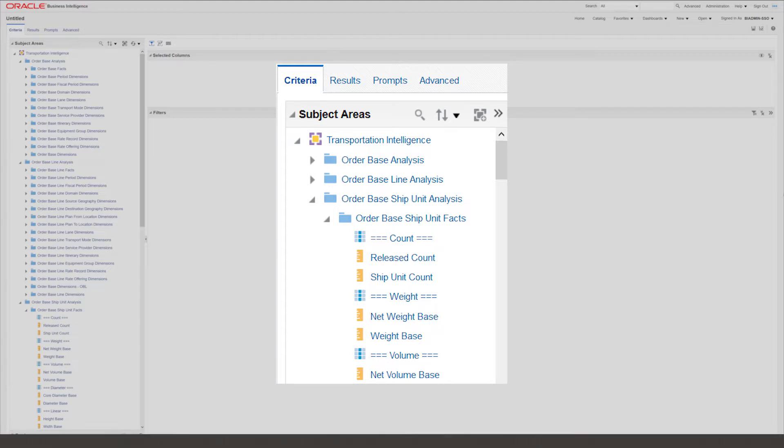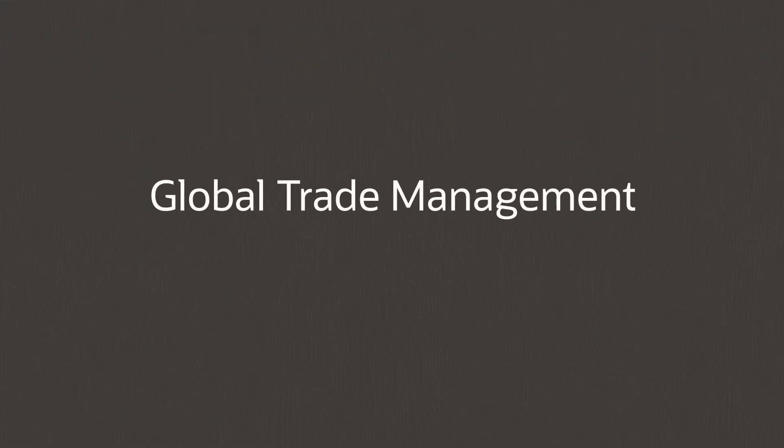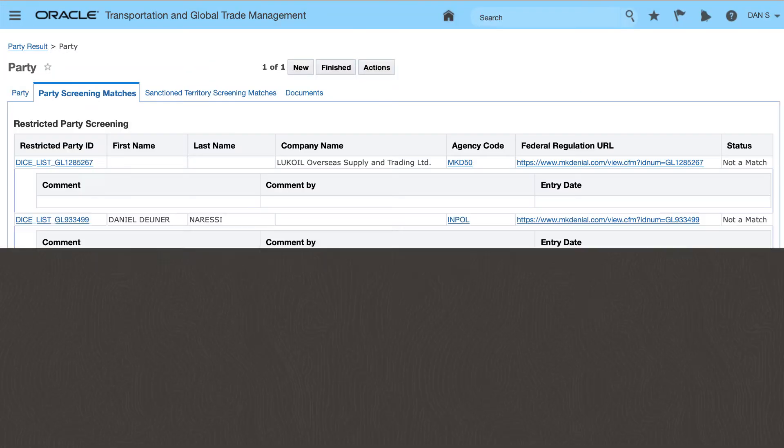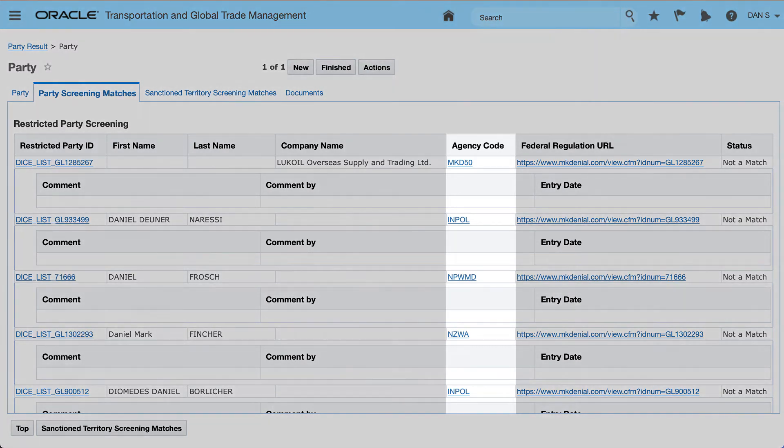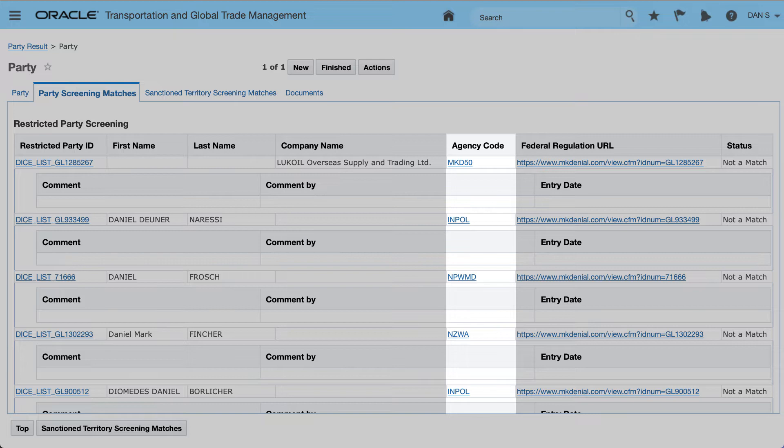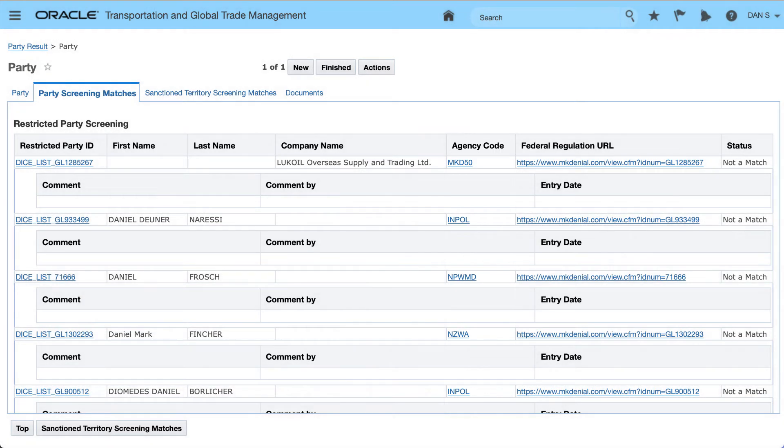In Oracle Global Trade Management, we continue to make improvements to a broad variety of trade areas. For Restricted Party Screening, we have improved the visibility of which regulatory agency has listed the denied party across a variety of screens, as well as improved management of excluded words in the screening engine.